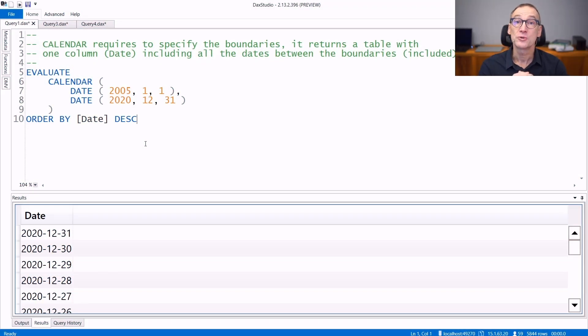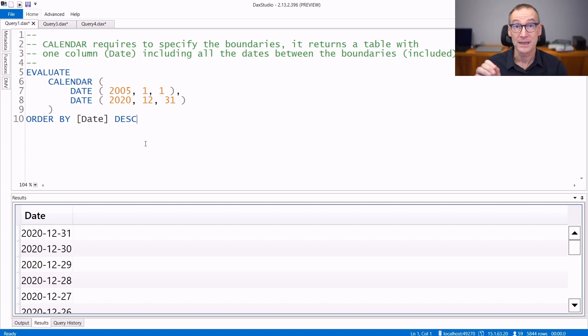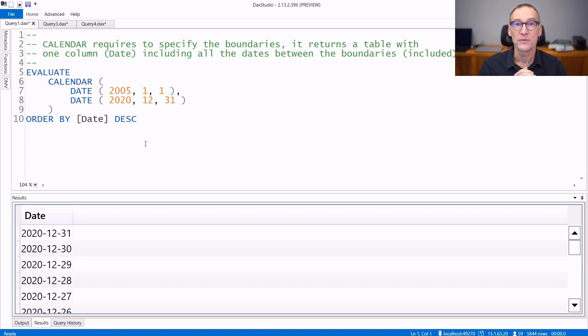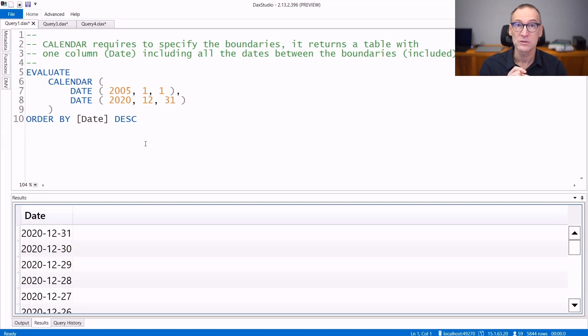DAX offers you two functions to compute calendars. They are CALENDAR and CALENDARAUTO. The result of both functions is just a table with one column containing dates in the boundaries that you specify.